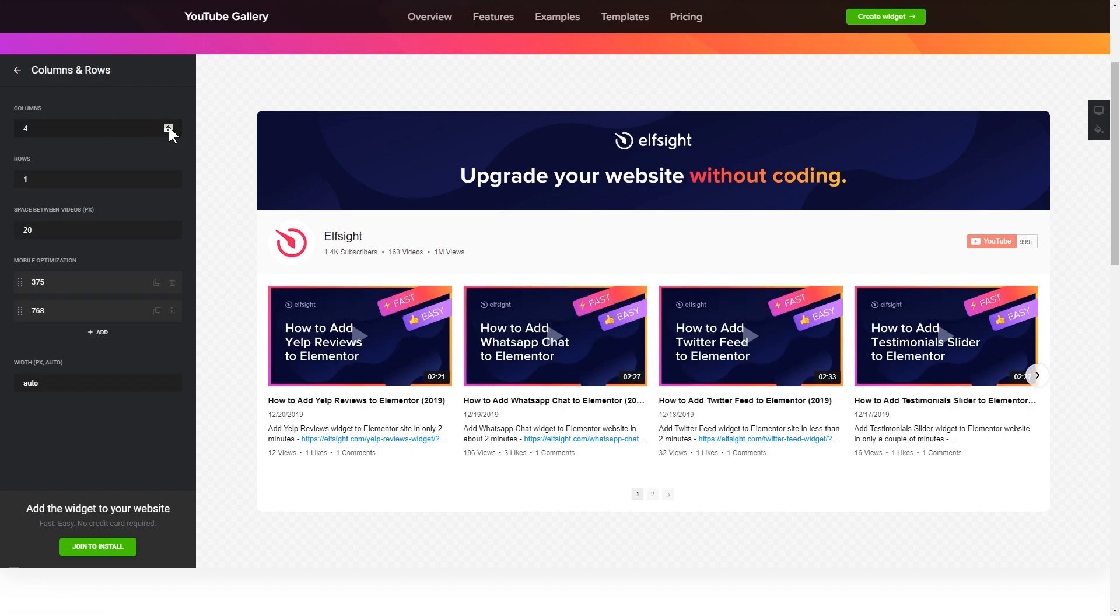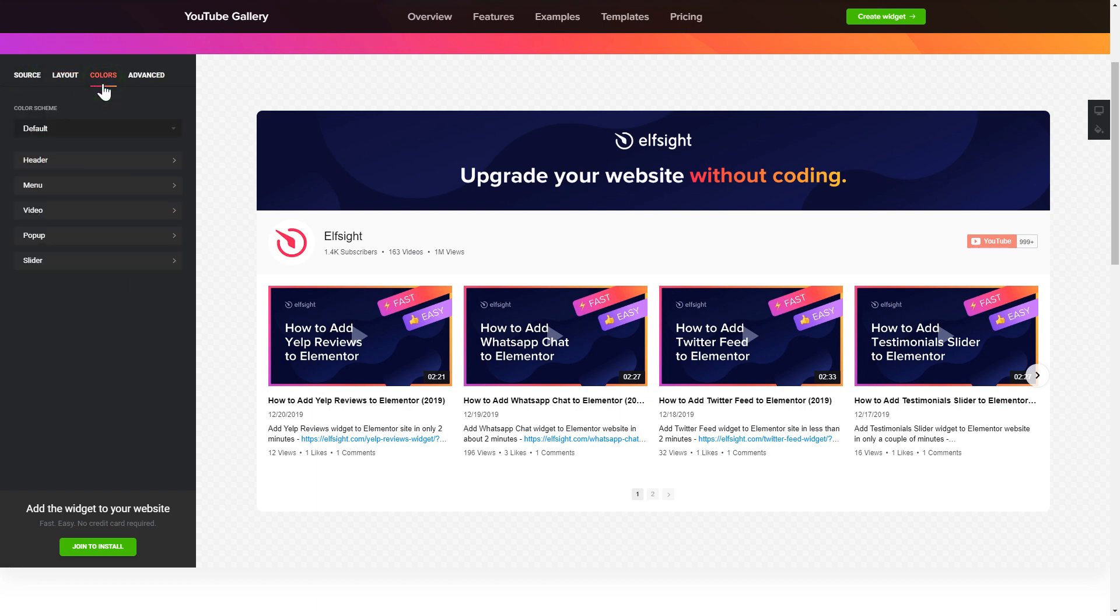That's it, your widget is ready. Also, you can check the settings tab to adjust layout, size, colors, and fonts.